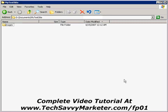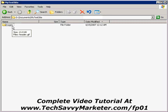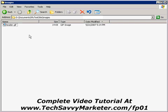The first thing you need to do is create a dedicated folder on your hard drive where you're going to save all the HTML files you're going to create and also the images you use on your website. In this folder I created a subfolder called Images, and that's where I'm going to save the images I use in my website. If you want to learn how to create a simple website graphic with Adobe Photoshop Elements, just look for the video tutorial on TechSavvyMarketer.com.